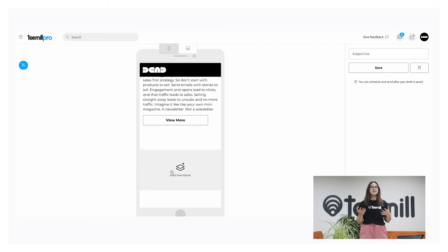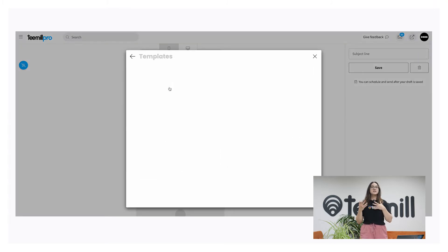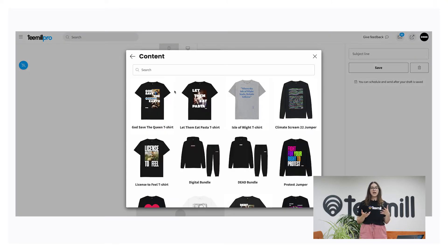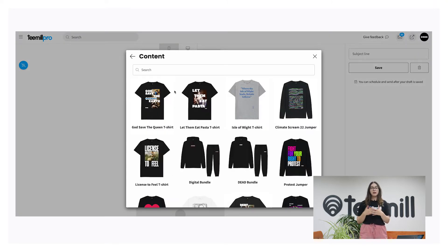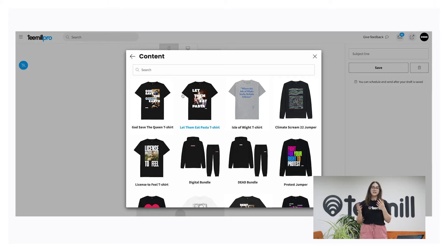Let's add another block. Pull products, collections, pages, and blogs, along with their descriptions, straight into your mail shop for easy marketing.